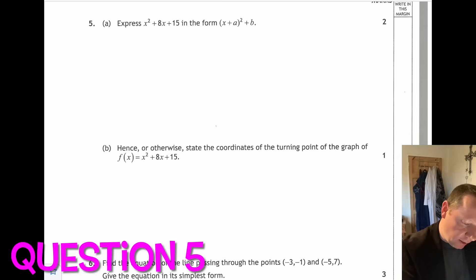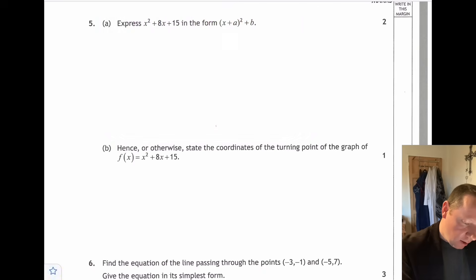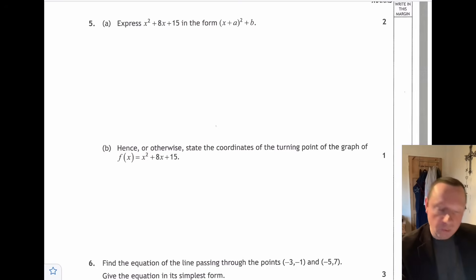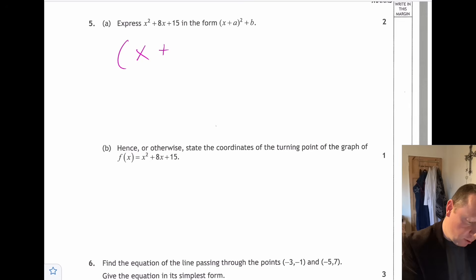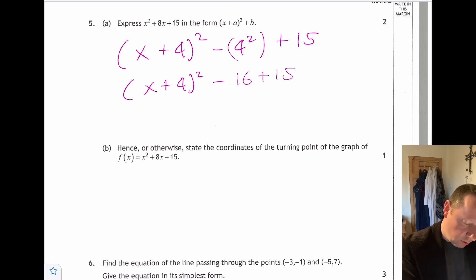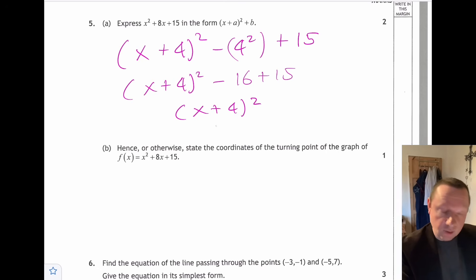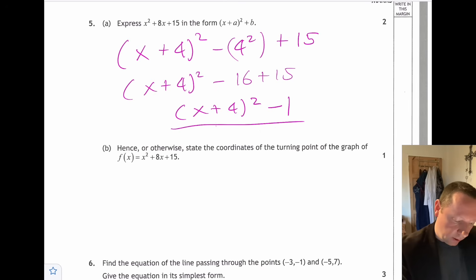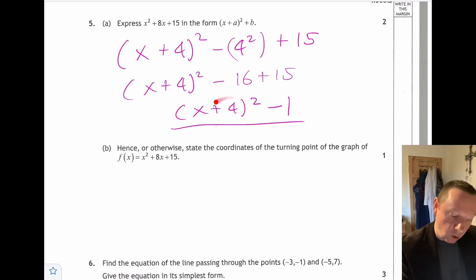Question five: express x squared plus 8x plus 15 in the form (x plus a) squared plus b — this is completing the square. Half the middle number is 4, so we get (x plus 4) squared minus 16 plus 15, which gives (x plus 4) squared minus 1. The turning point is the opposite of 4 and then minus 1, so the coordinates are (minus 4, minus 1).